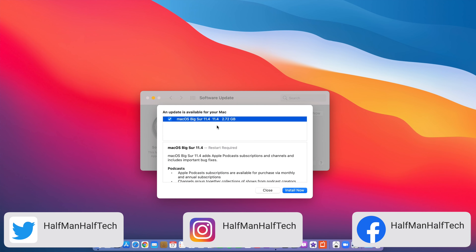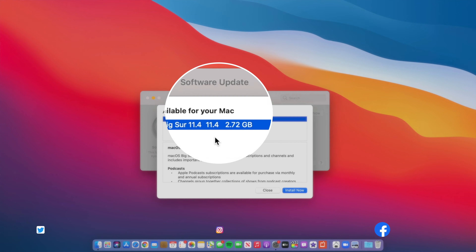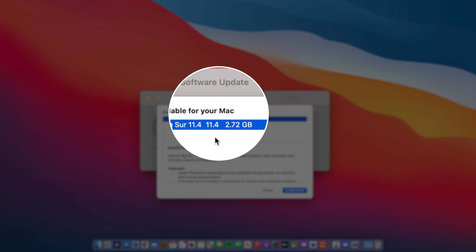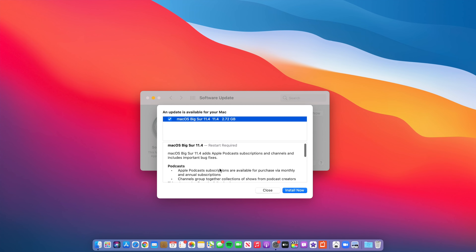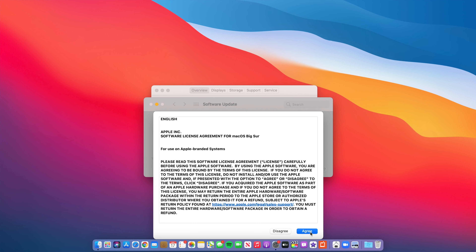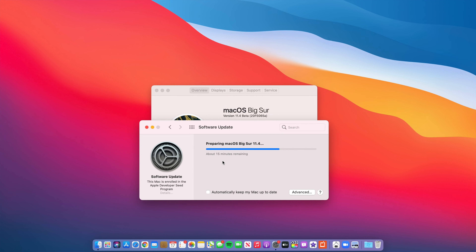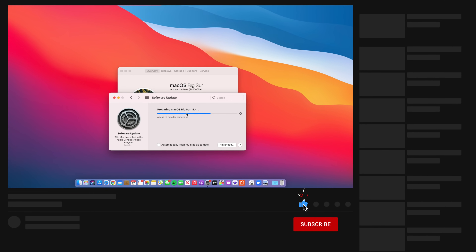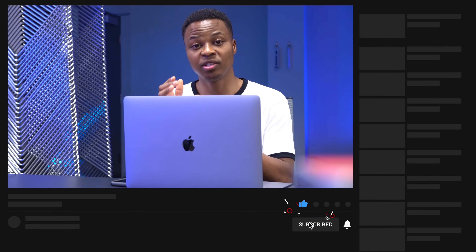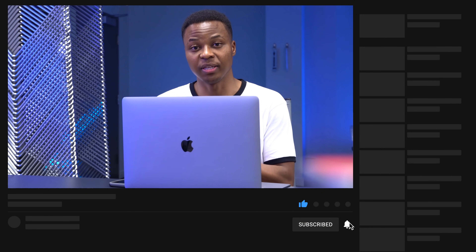The update size for me came in at exactly 2.72 gigs, and that's because I was already on 11.4 beta. If you're coming from 11.3, or Catalina, or Mojave, or something other than that, then you're going to see a bigger update size somewhere between 8 to 12 gigs.